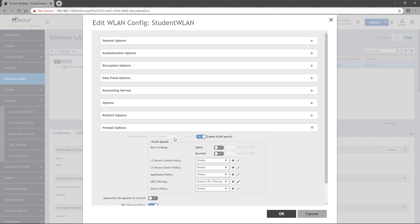By default, WLANs have a System Default Firewall Profile applied, which does not filter any traffic. In order to apply a single policy to a wireless LAN, you must toggle the Enable Wireless LAN Specific Switch to On. As you can see, this WLAN already has this toggle set to On and it already has a URL filtering policy applied.